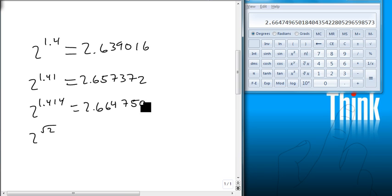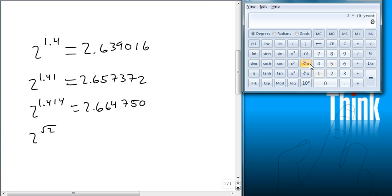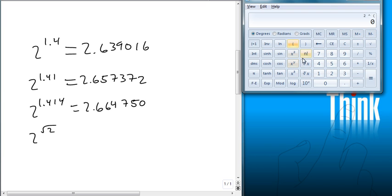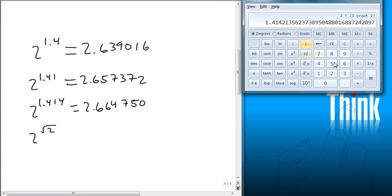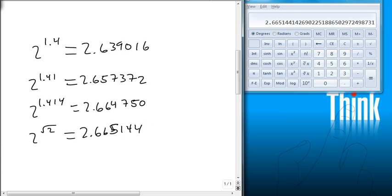And the last one is 2 to the square root. So we're going to do a parenthesis square root. Let's start that over. This is 2 to the parenthesis square root of 2. Close parenthesis equals. And we see that we have 2.665144.